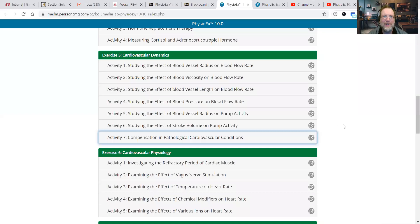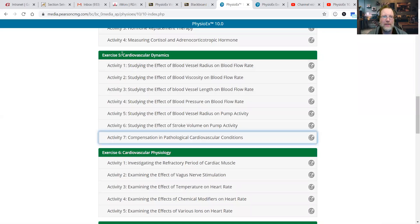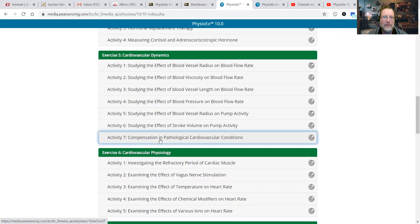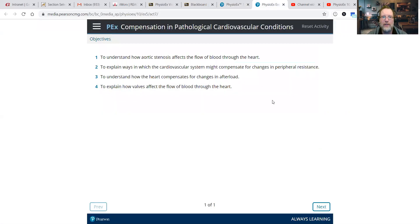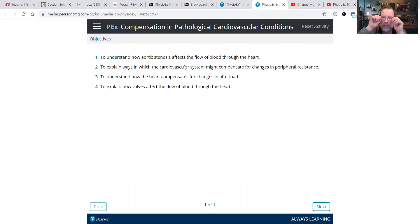Back to PhysioX 10, Exercise 5, and on to the last activity, number 7: Compensation and Pathological Cardiovascular Conditions. We're going to use the same setup that we've used in Activities 5 and 6.